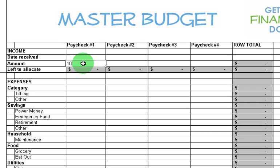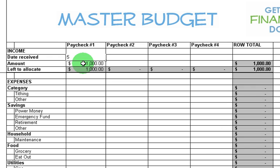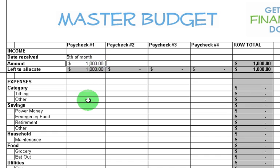When you receive a paycheck, you're going to enter it here in the amount field. You also put in the date received — really the general day that you receive the paycheck. So if you receive it on the 5th of the month, put the 5th in here. If you're self-employed and it's random when you receive money, then that's not so important, so you can just leave it blank.